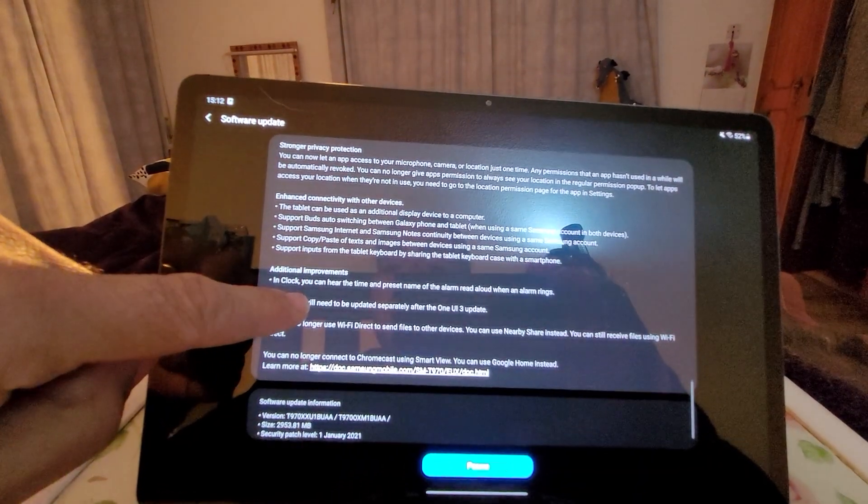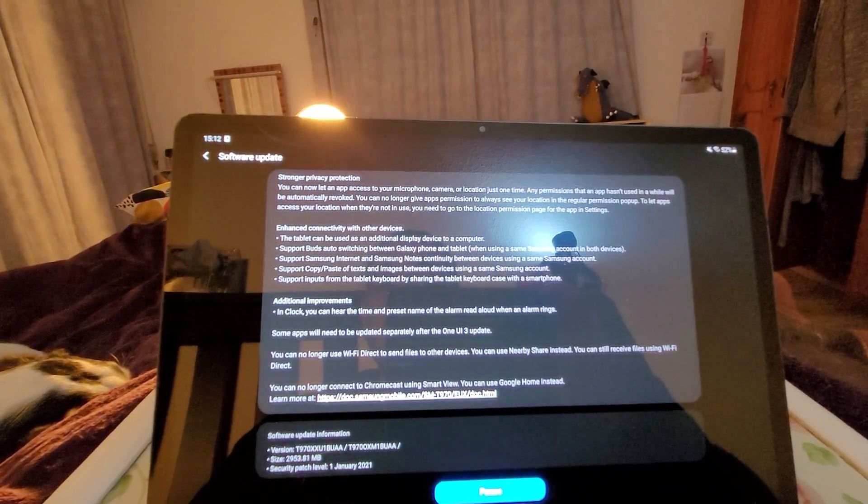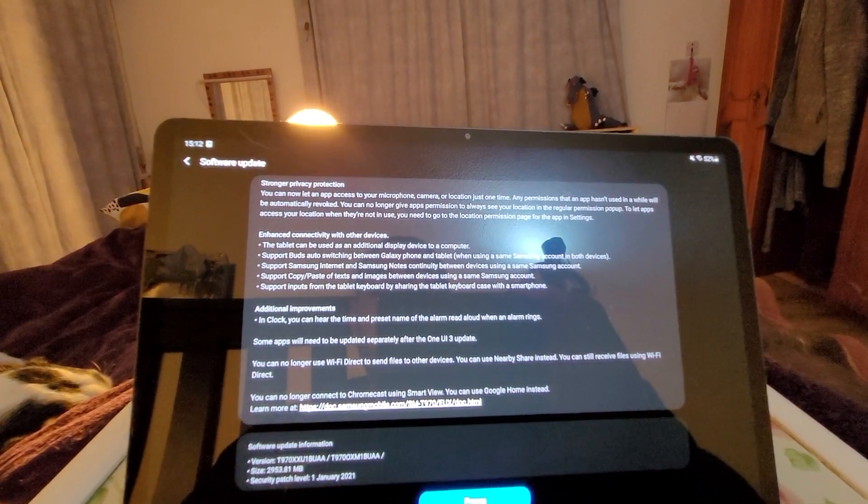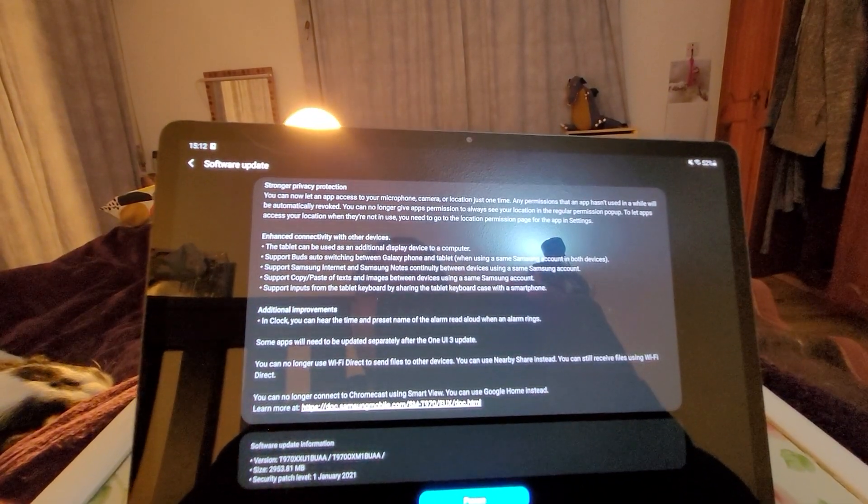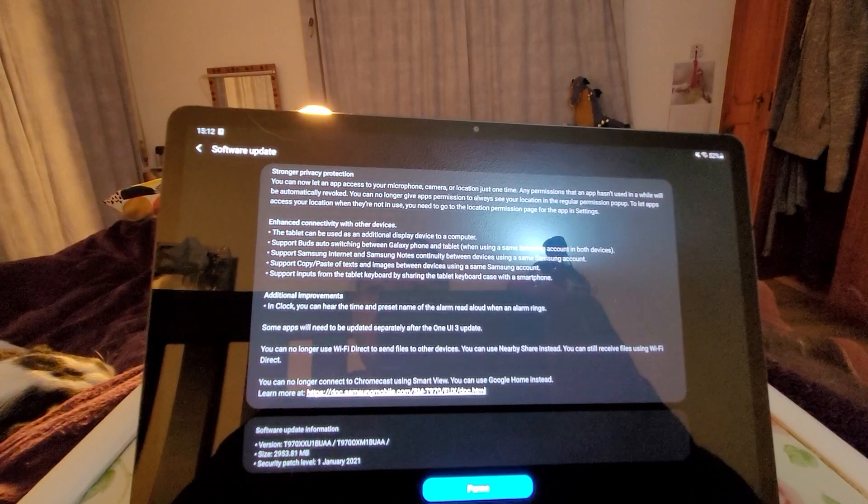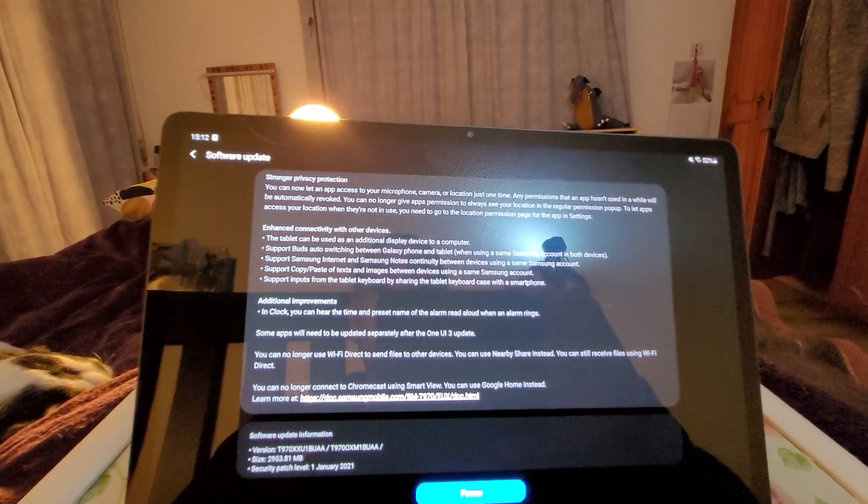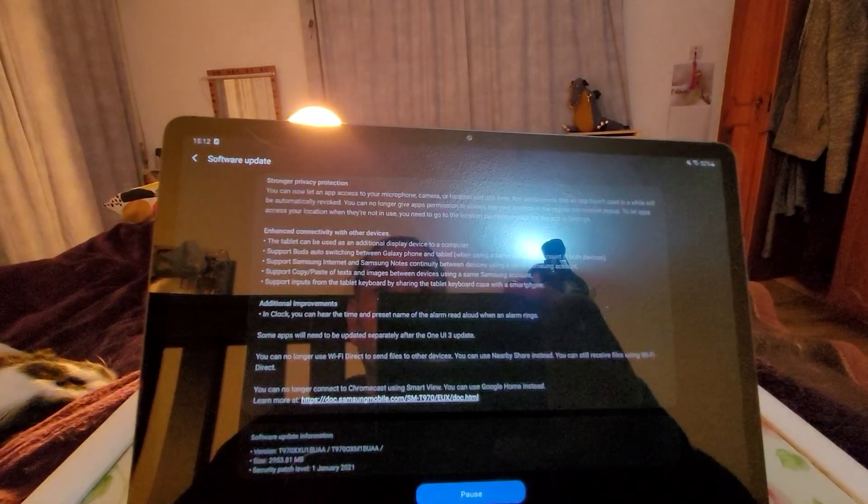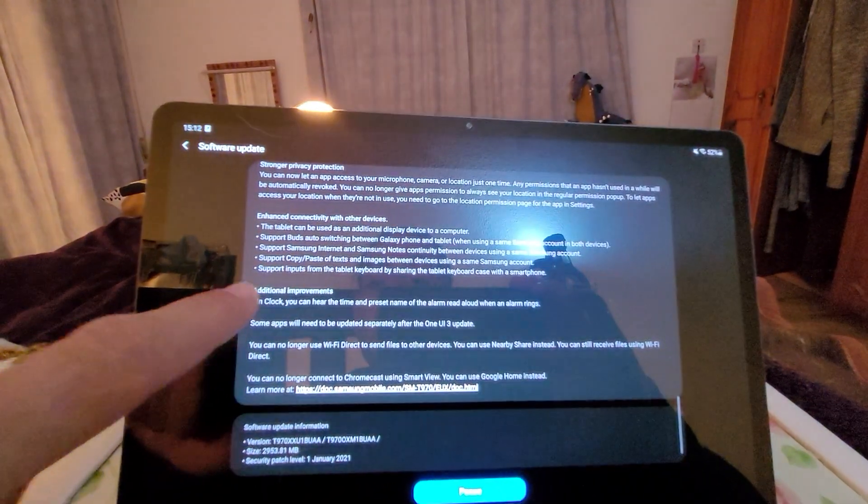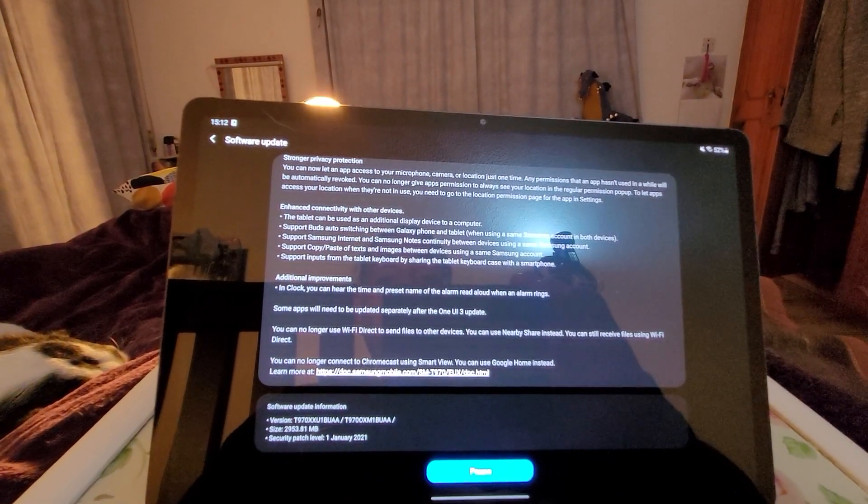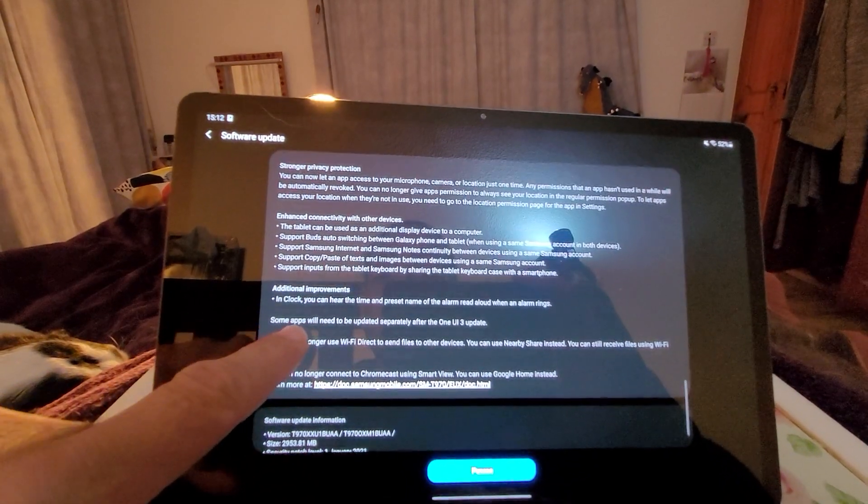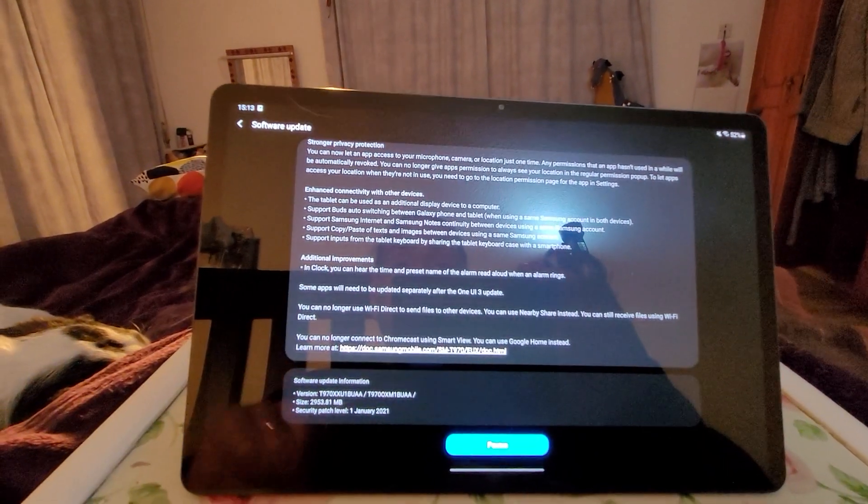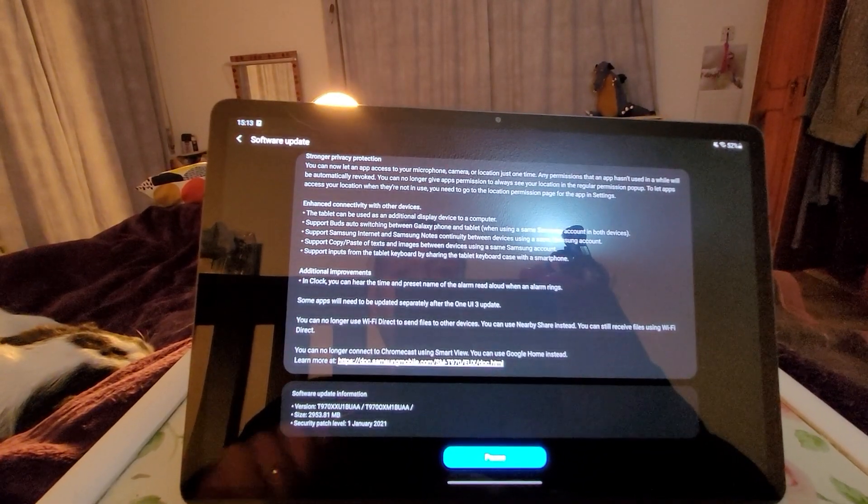Here we go. Enhanced connectivity with other devices. Tablet can be used as an additional display device to a computer. My God. Support Buds auto switching between Galaxy phone and tablet. Support Samsung Internet and Samsung Notes continuity between devices using the same Samsung account. Support copy paste of texts and images between devices using the same Samsung account. Support inputs from the tablet keyboard by sharing the tablet keyboard case with a smartphone.